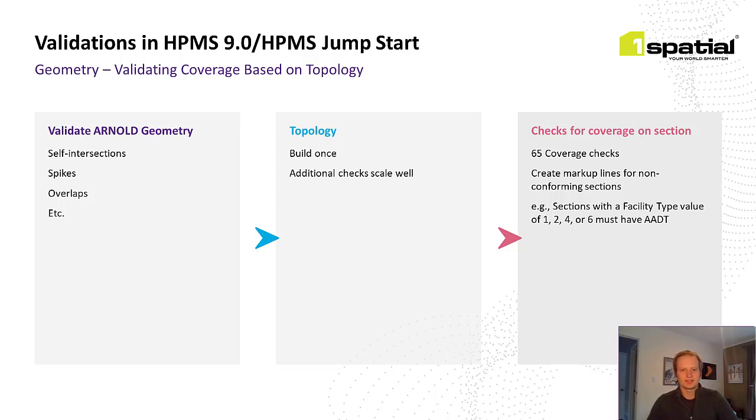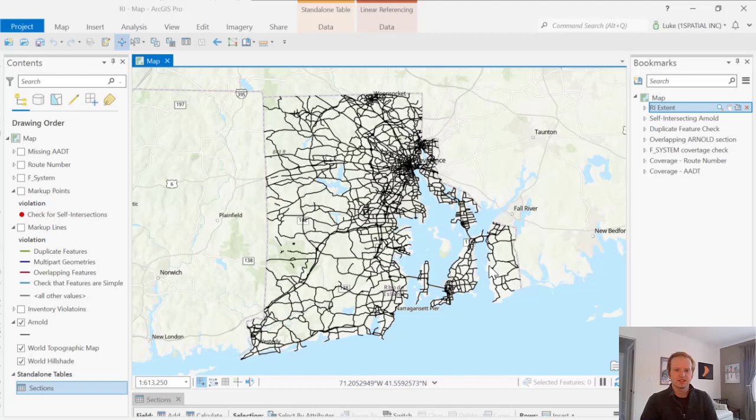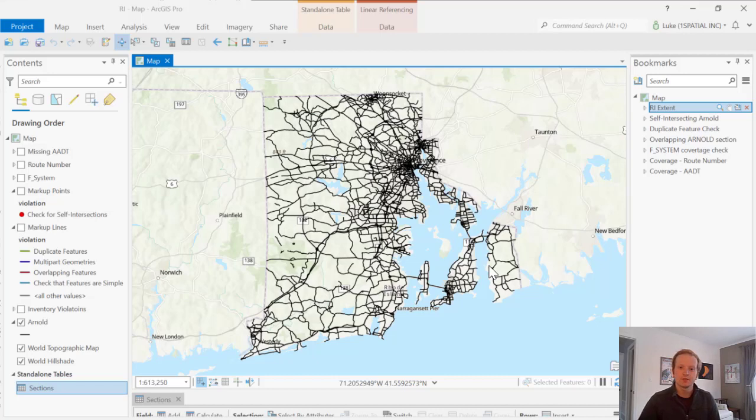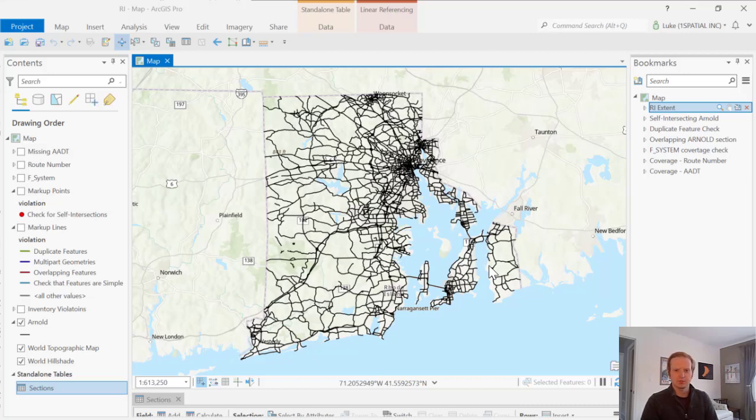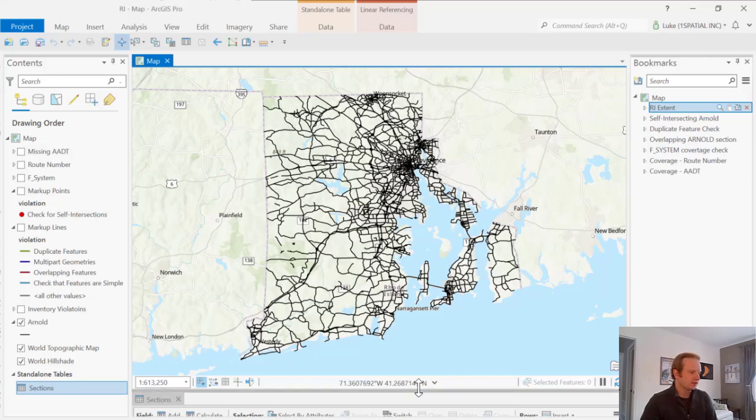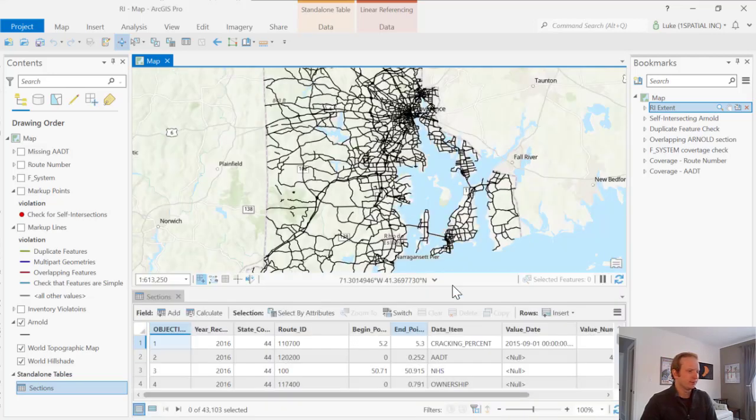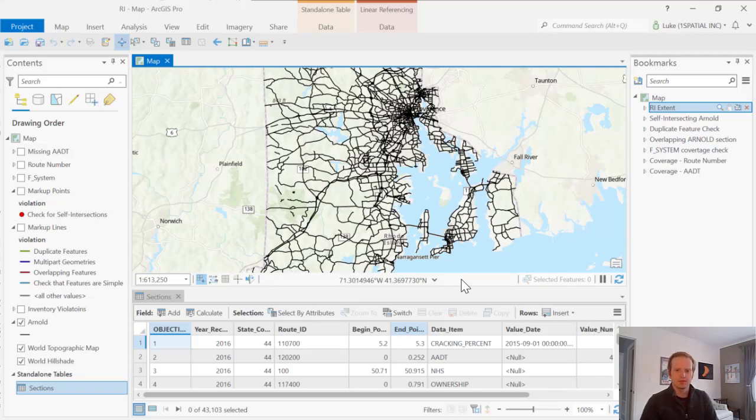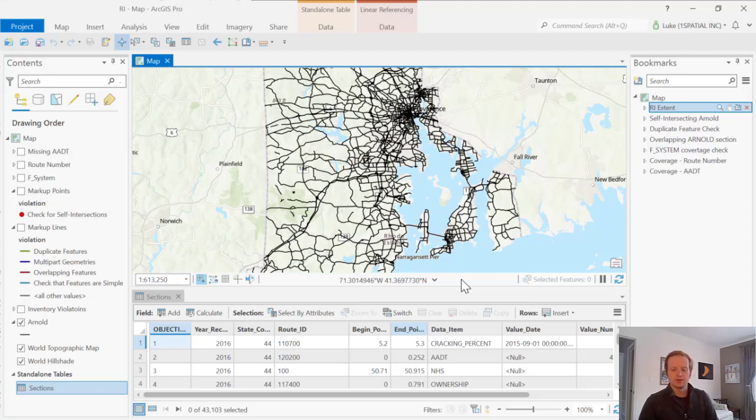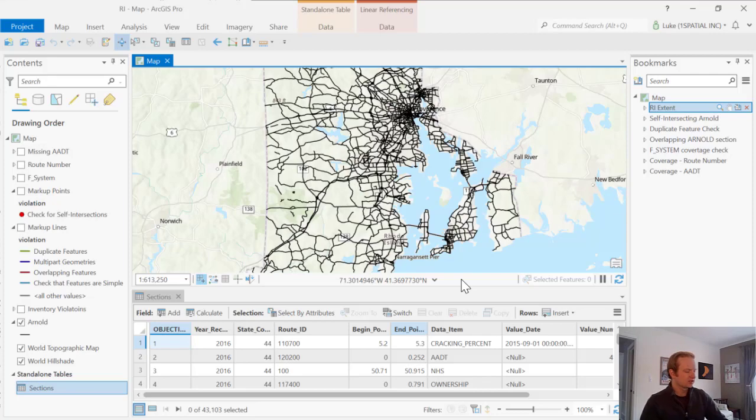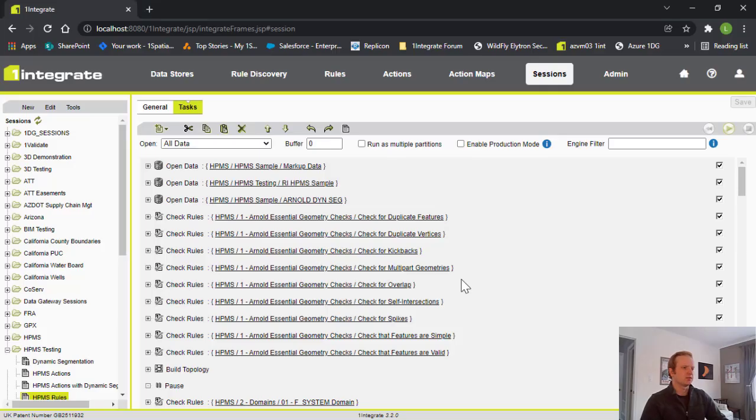Next, I'd like to take a look at some data and show how the HPMS validation process works in One Integrate. For today, I'll be using Rhode Island as an example, and you can see that I have the data loaded into a map in ArcGIS Pro. However, it's important to note, you don't need a specific GIS to use One Integrate and the HPMS package. I'm just using ArcGIS Pro today for visualization purposes. Currently, I have the Arnold Road network turned on, and I also have the sections table available down here. These are the two data sets that are used to create the geometries on each data item in the network in One Integrate. Those are then used to pass through into the validation portion where we're checking the domains and the coverages, which we'll show now.